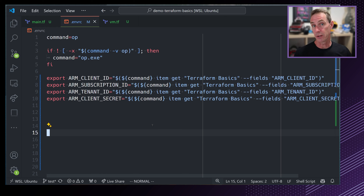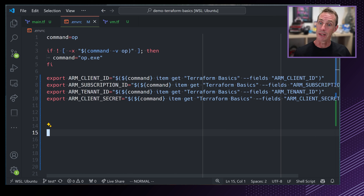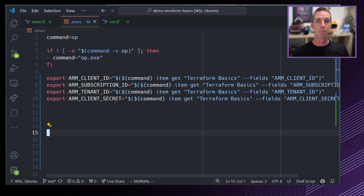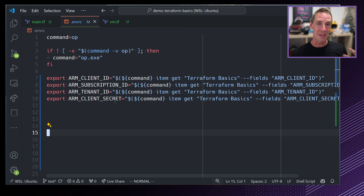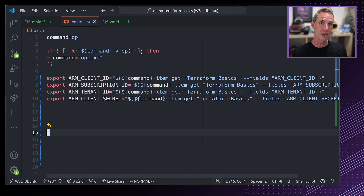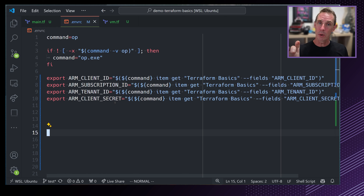First things first, let's add that features block. IntelliSense for the Terraform provider is saying you need one block for Terraform, and that is the features block. So we can just put features in here as an empty block. We don't need to add anything in there — we're just satisfying the requirements of the provider. So that's done.